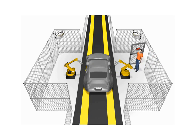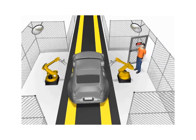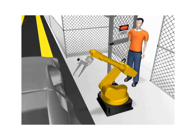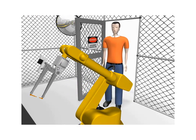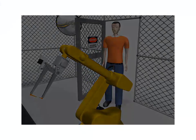By using an interlocked gate, if the gate is opened, the robot within the work envelope immediately stops working.